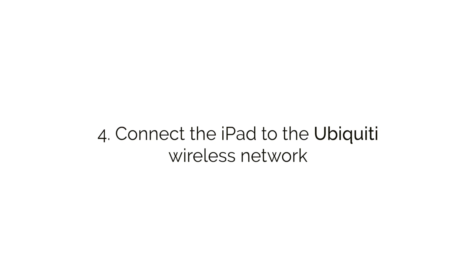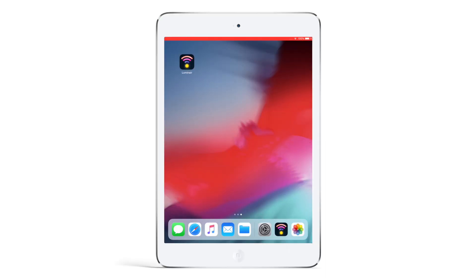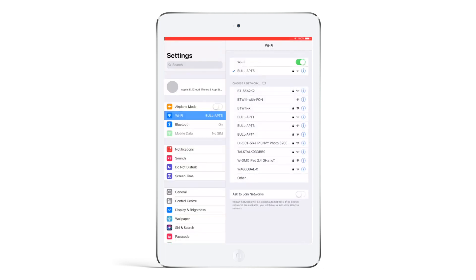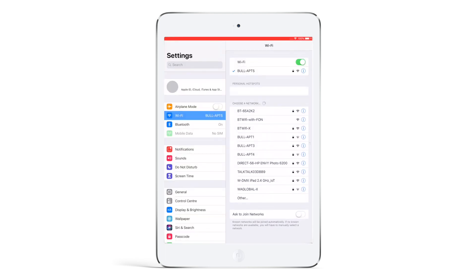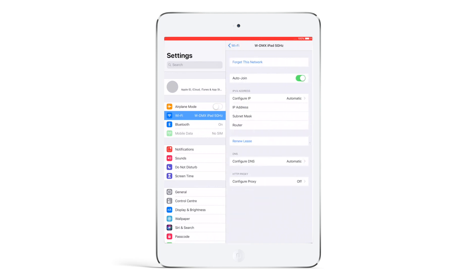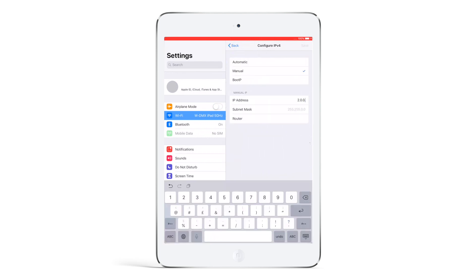Then, connect the iPads to the Ubiquiti wireless network we have just set up. Pick the network in the iPad Wi-Fi settings. Then, click the blue information icon. Change the Configure IP to Manual. We need to give the iPad a unique IP address. We have set 2.0.0.5 and the same subnet mask as before. Type in the IP address of the access points. In this case, it's 2.0.0.1.